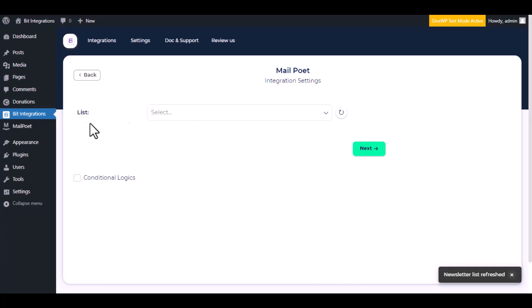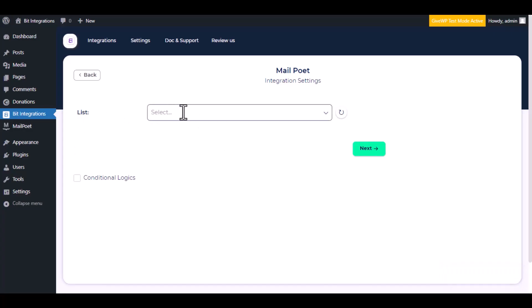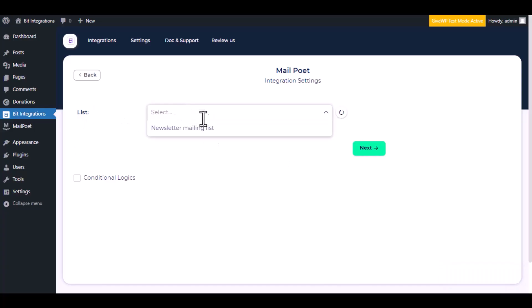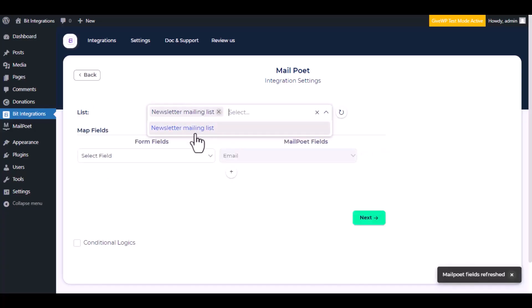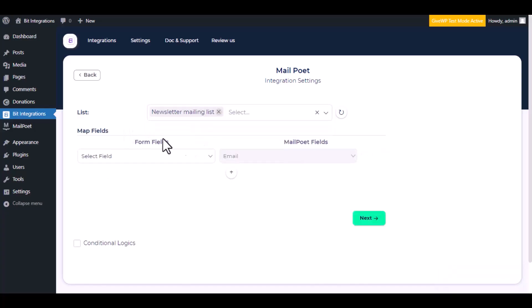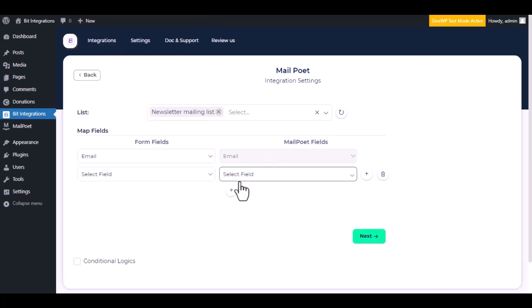Choose a list from the dropdown. Now do the field mapping.